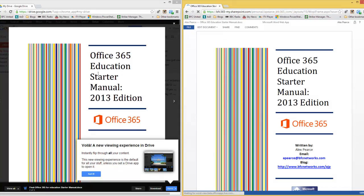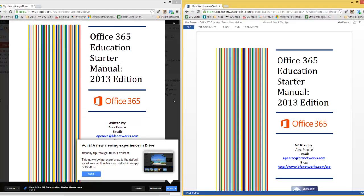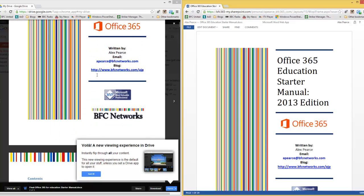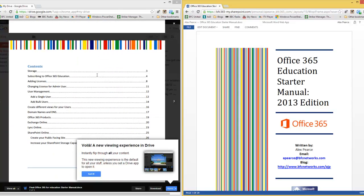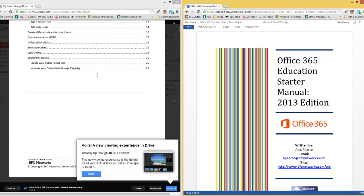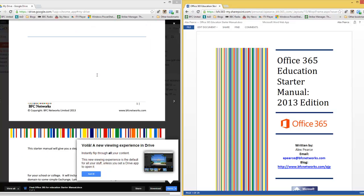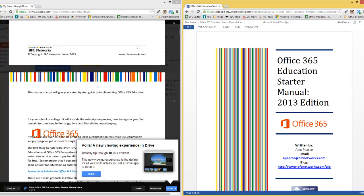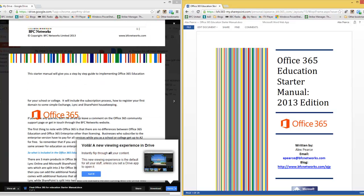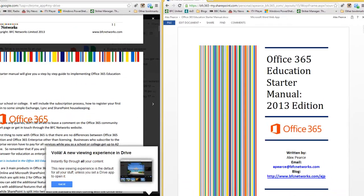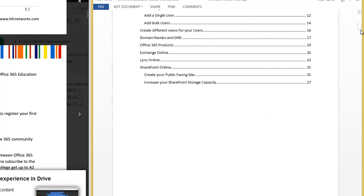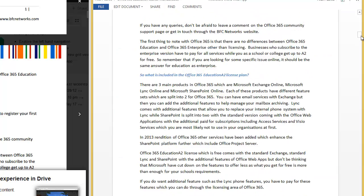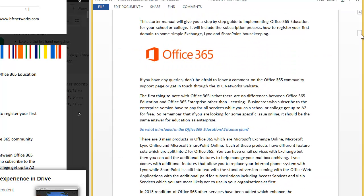As you can see, these have opened very quickly and very easily. We can navigate through. We have got a slight image out here in the Google Drive area. It is still in place within the Office Web Apps.